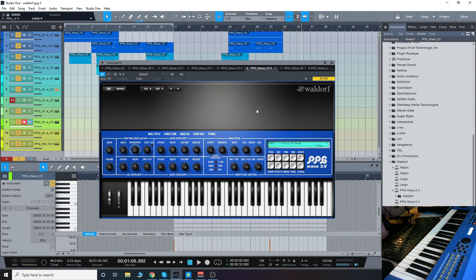So hope you guys enjoyed that quick look at the Waldorf PPG Wave 3. Thanks so much for checking it out with me. I will see you guys next time.